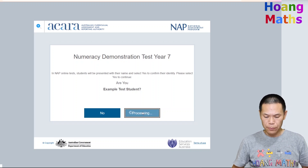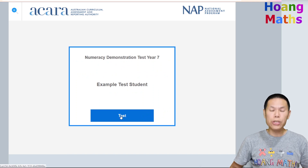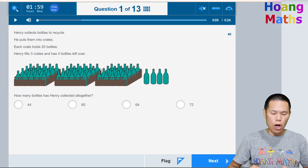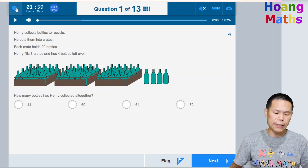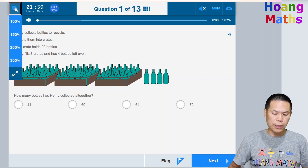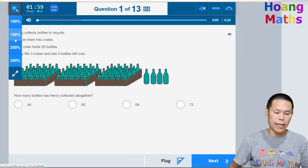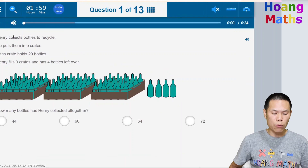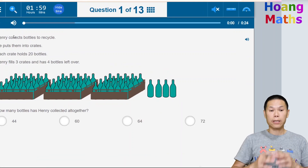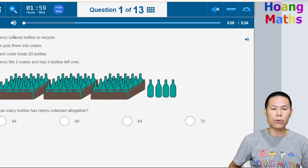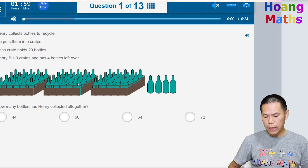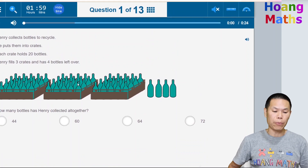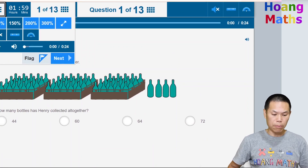You need to confirm that it is you, so just click Yes. Now click 'Test Now.' Please have a look at the top section — there's a plus button. If you click on it you can make the view 150%, 200%, or 300%, making it bigger and easier to read if needed. Please note that the Next and Flag buttons will move down, so you'll have to scroll up and down. Let me set it back to 100%.